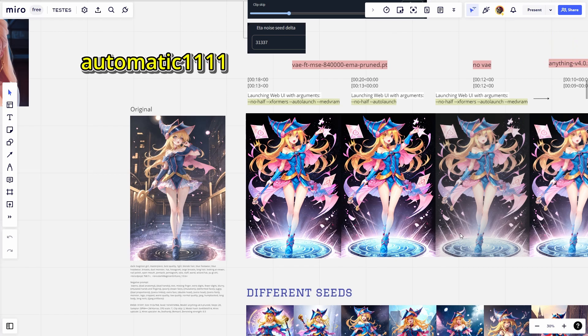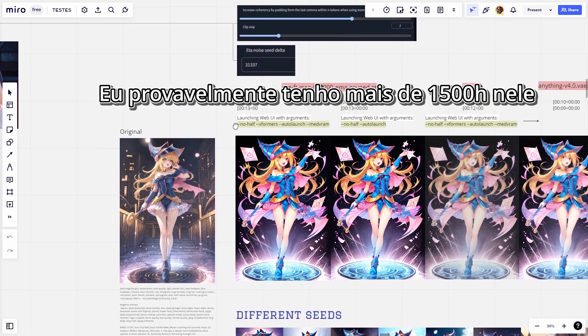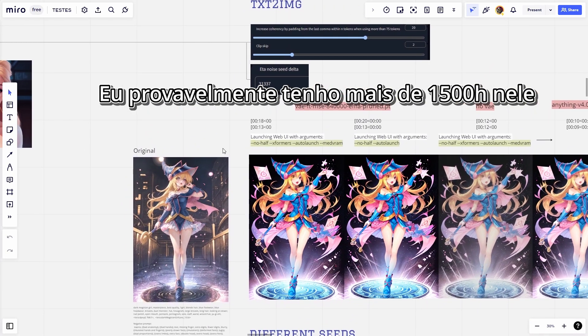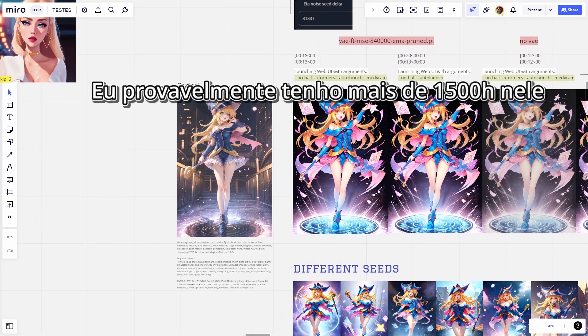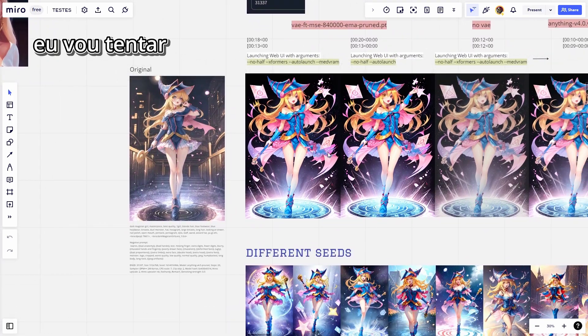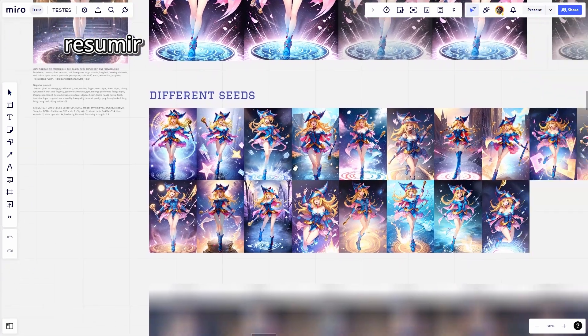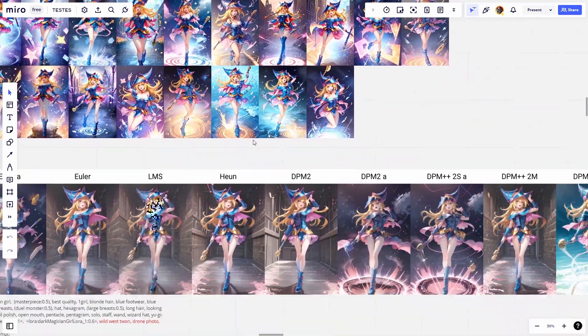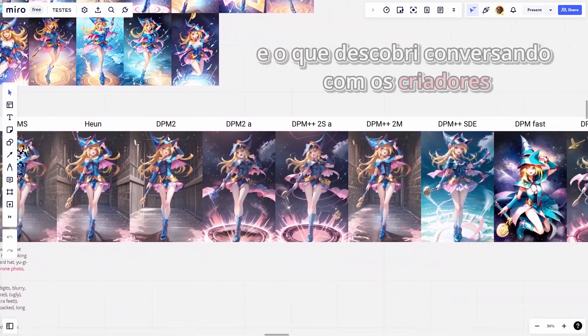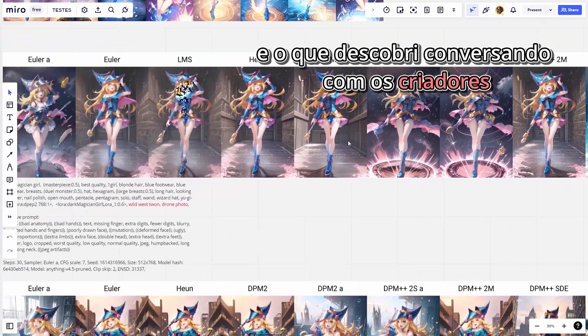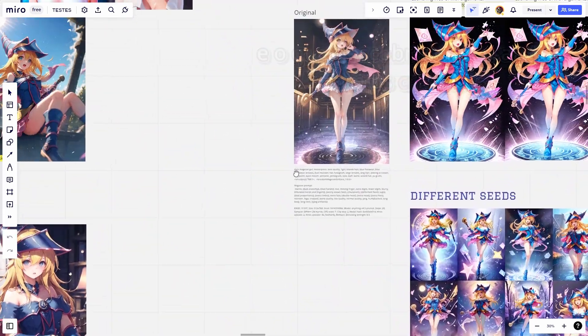I've been using Automatic 1111 for months and I've probably got over 1,500 hours on it. I'll try to summarize the main things I've tested and what I've discovered talking to the creators.